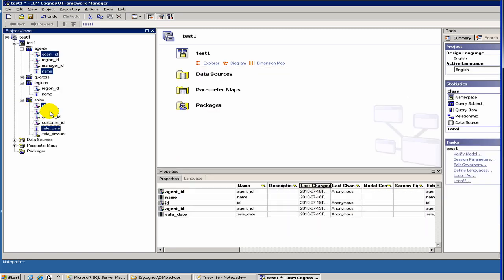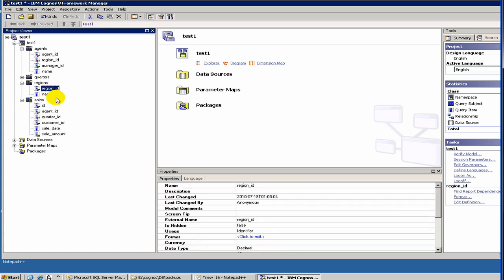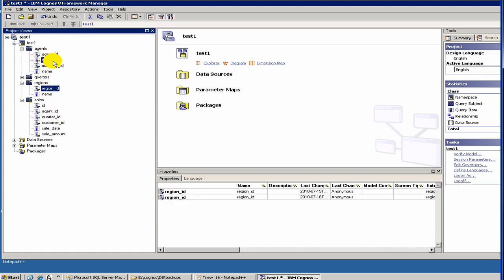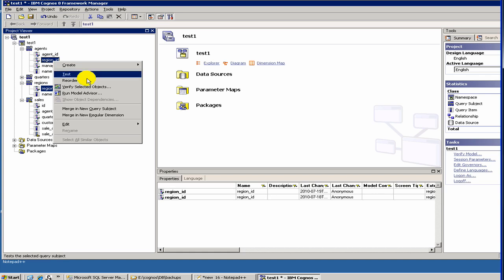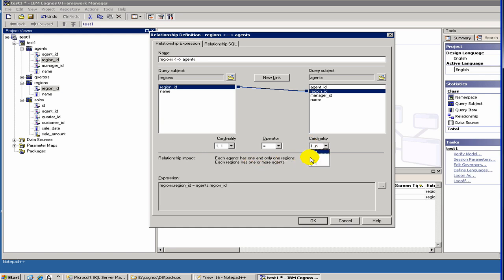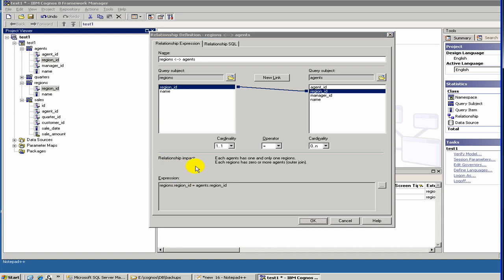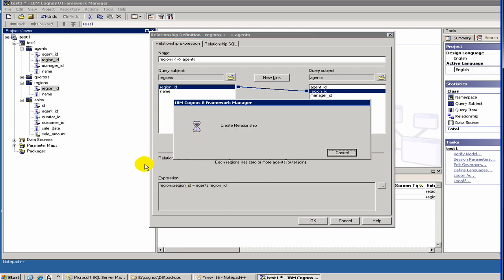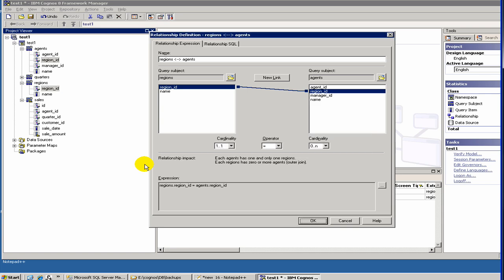Let's create one more join. We have region, and under agent also we have region. So create relationship. Each agent can only have one and one region, and each region has one or more agents. It could be also 0 or more. That's about the relations.